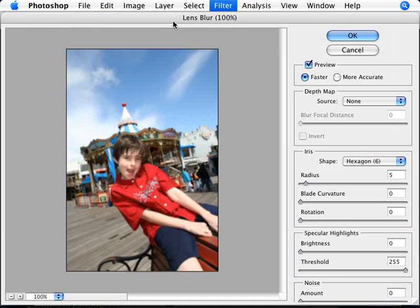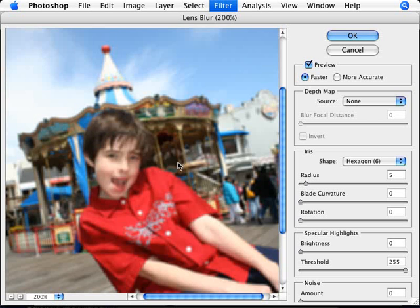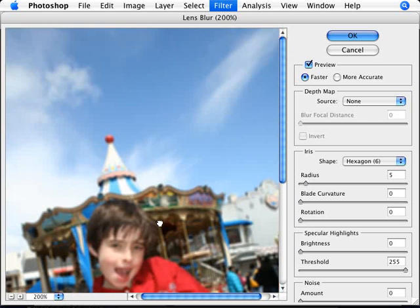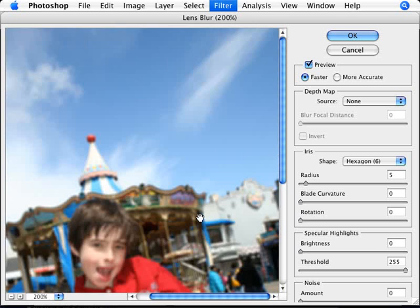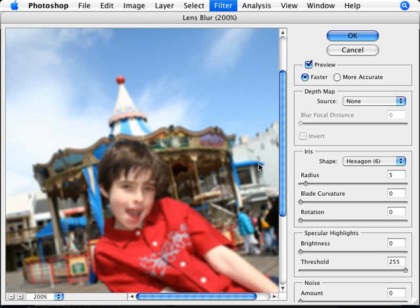So let's have a look here at lens blur. What we want to do here is not play around with that many settings. We just want to zoom in. You don't want to pay attention to your main subject matter here. You want to pay attention to the other stuff and apply an amount of blur that you're happy with.